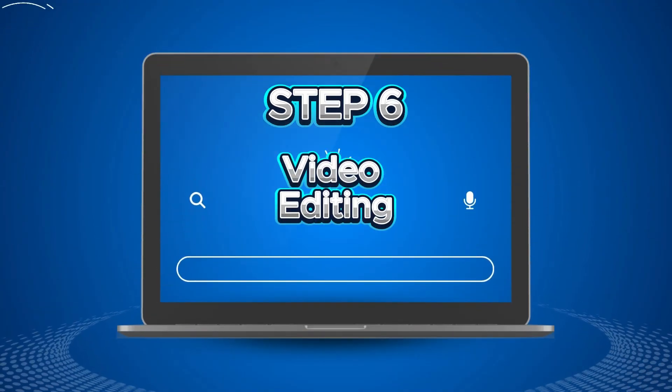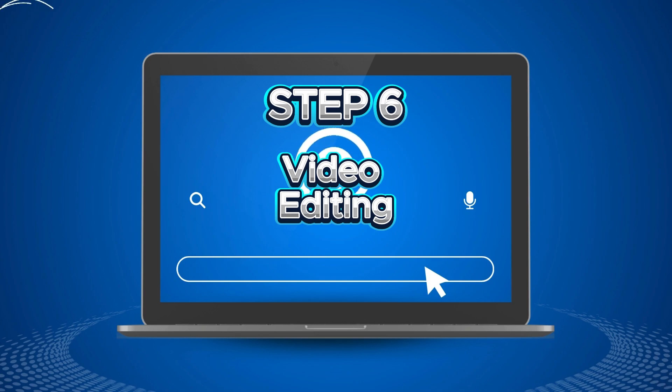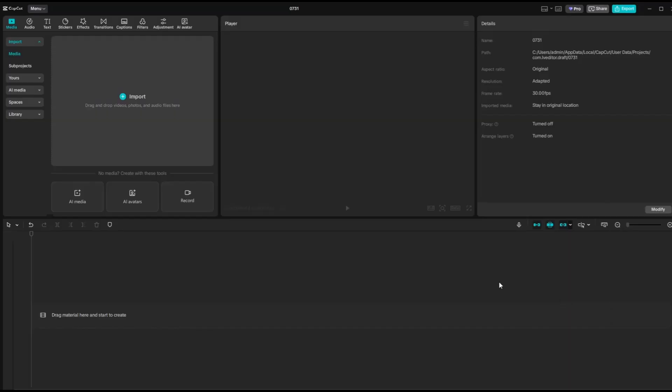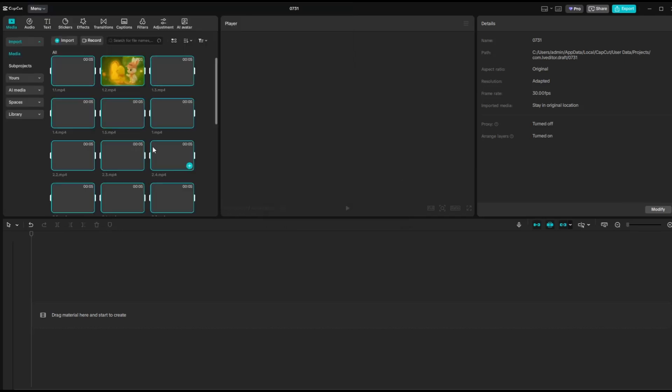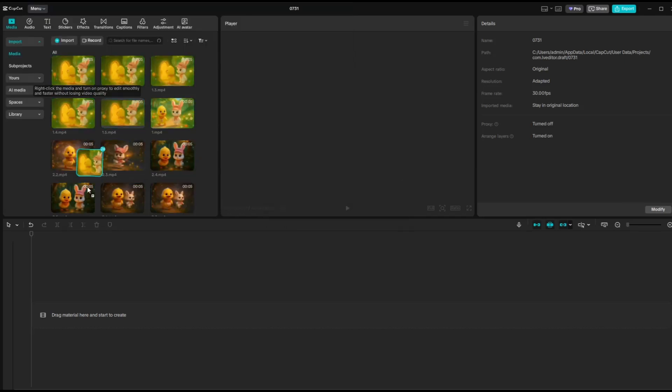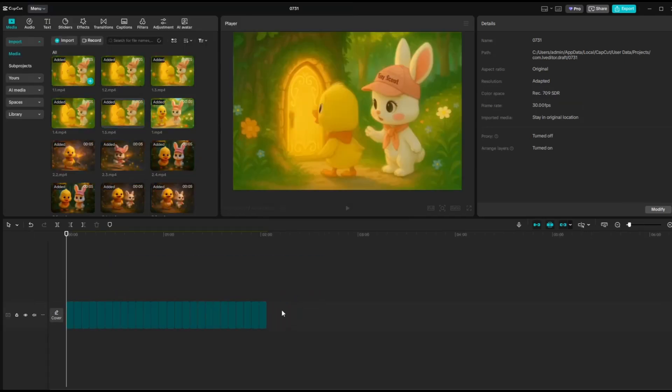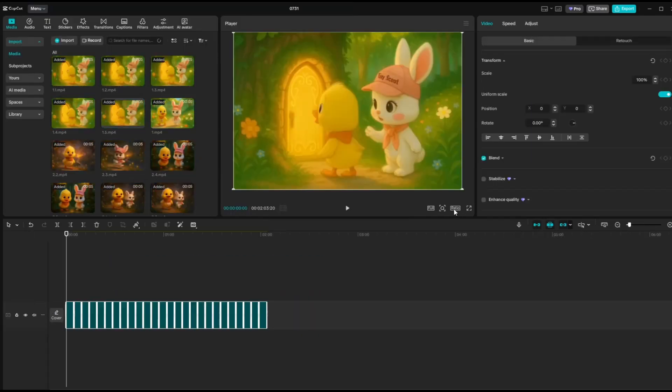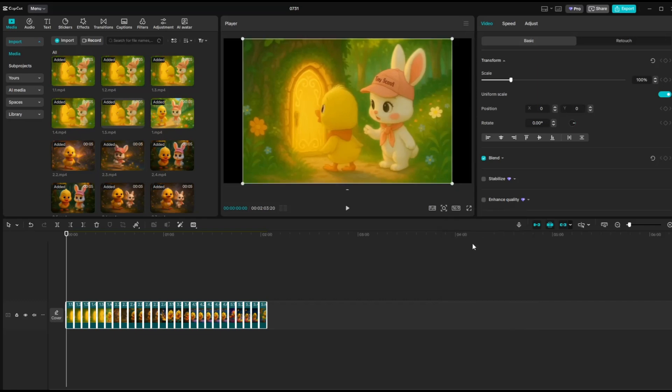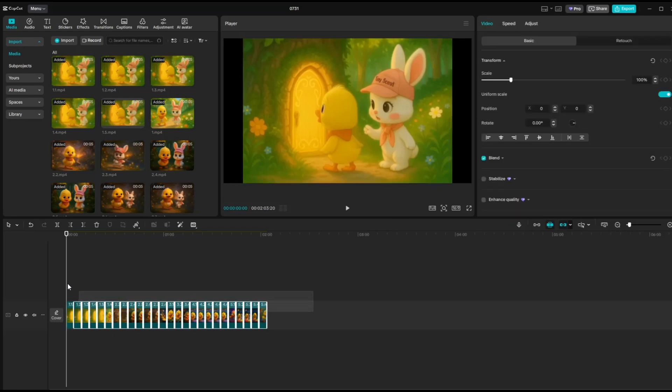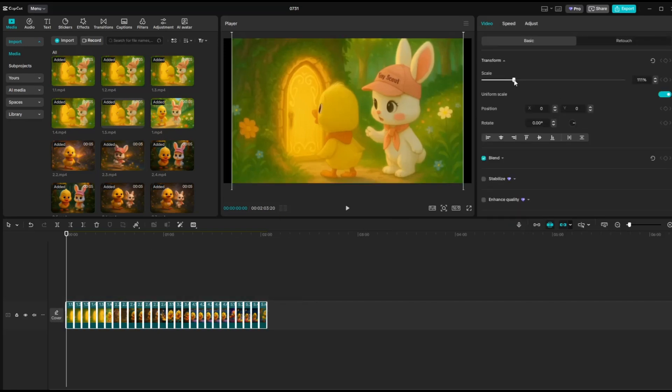Step 6: Video Editing. To put everything together into one seamless video, we'll be using CapCut. To get started with CapCut, upload all your video clips and drag them onto the timeline. Set the aspect ratio to 16 by 9 landscape format. Then, turn off the main track magnet so you can freely move and arrange your elements on the timeline. As you can see, the video clips don't quite fit the frame. To fix this, simply highlight all the clips and increase the scale until they fit properly.